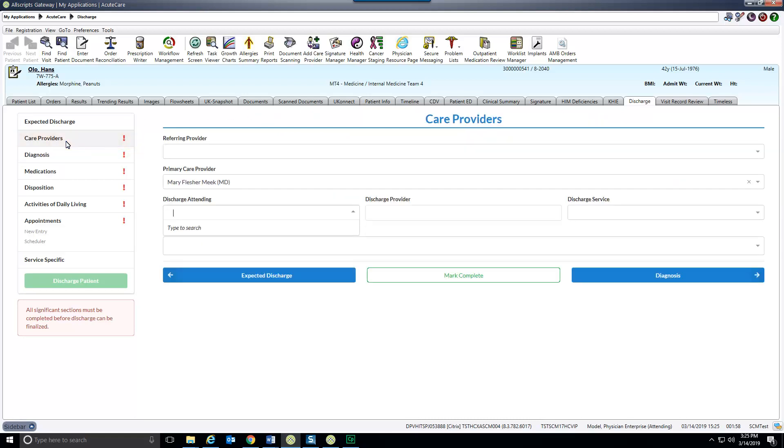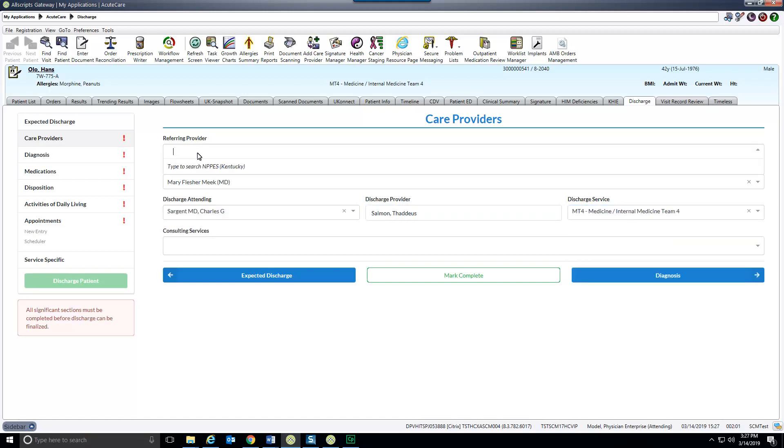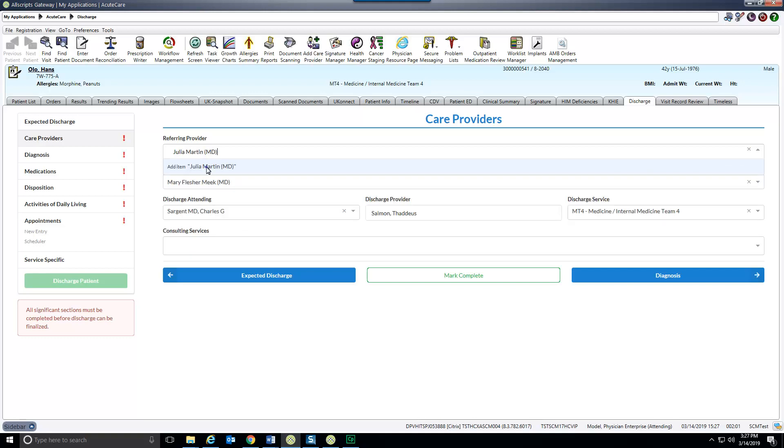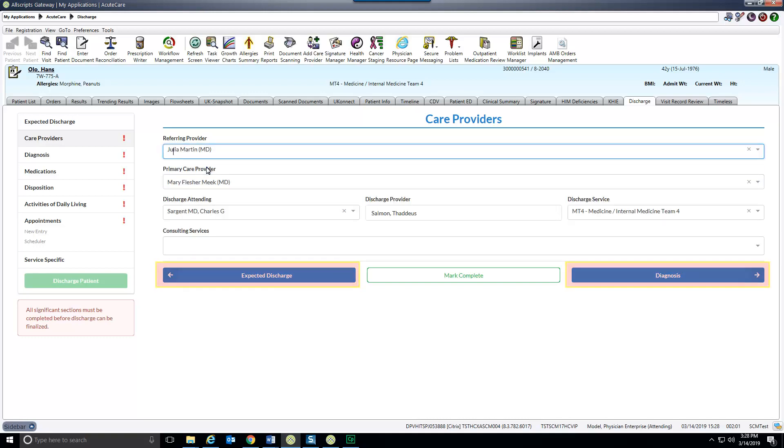Many fields pull information from the patient's chart. Others are manually updated. At the bottom of each section are buttons for the previous and next sections, as well as one labeled Mark Complete. Selecting Mark Complete will trigger a green check mark to appear by that section and automatically jump you to the next section.